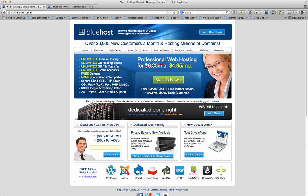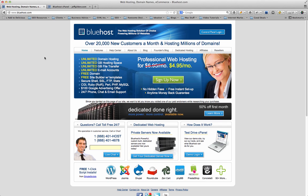They've got a free site builder and some other neat features. One-click installs is probably the most used feature that I use. $4.95 a month is just a really great price for hosting. That comes out to about $60-$70 a year. $6.95 is what it usually is, but they've got a $4.95 special going on. They've had this special for a little while.